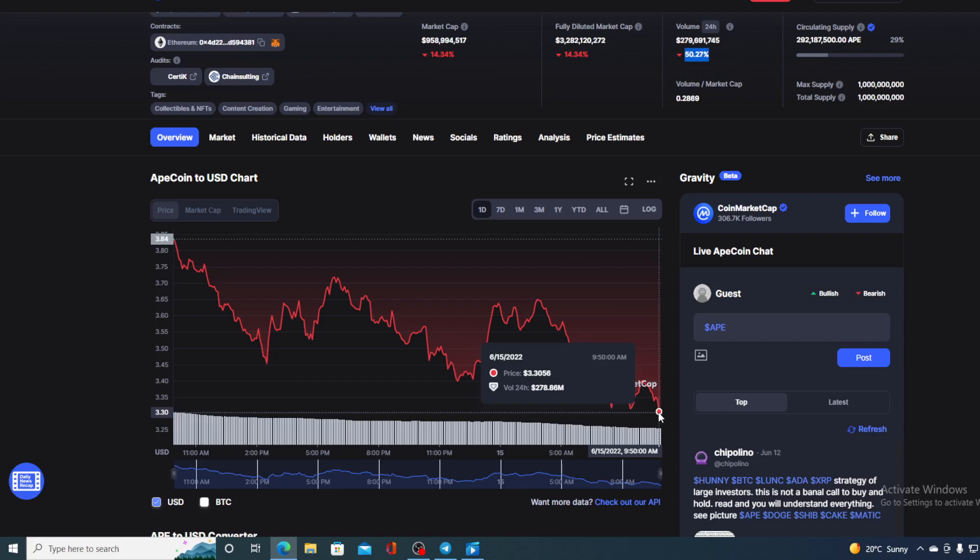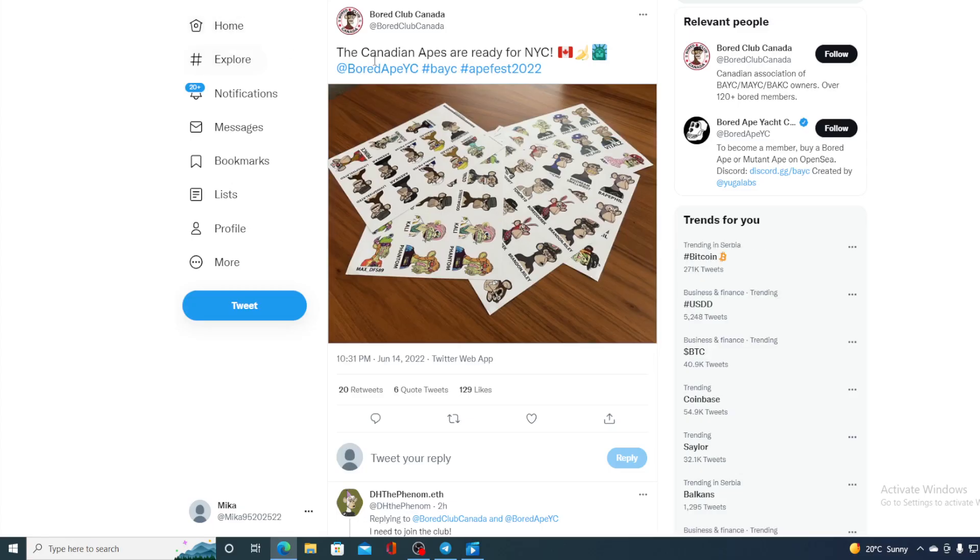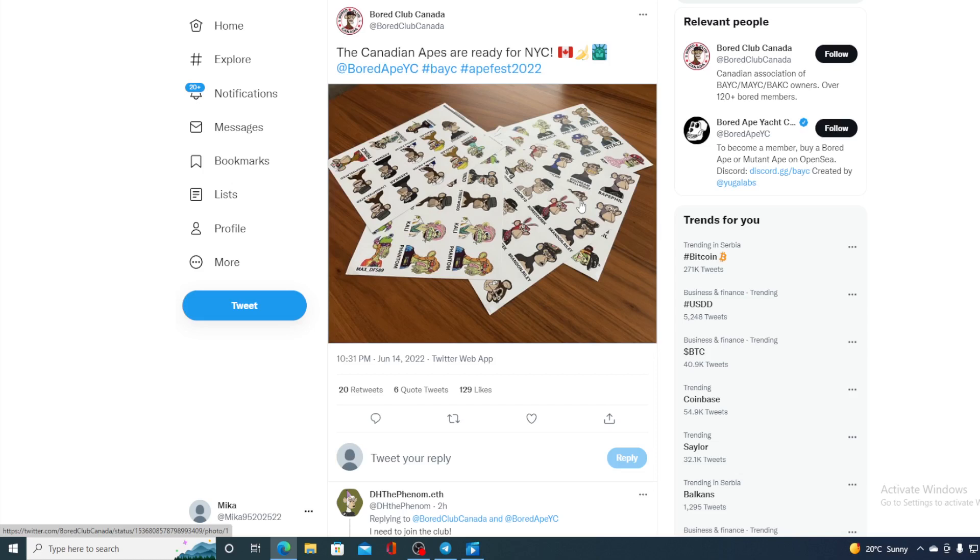Five more days till it. Dr. Bombay and Food Fighters are actually tweeting about it. So do not miss out on this event guys. And this is not the only tweet regarding the ApeFest. Take a look at this. The Canadian Apes are ready for the NYC. And if you thought that this was the only news regarding ApeFest, I'm not gonna tell you any more details. You will have to be there to see it.